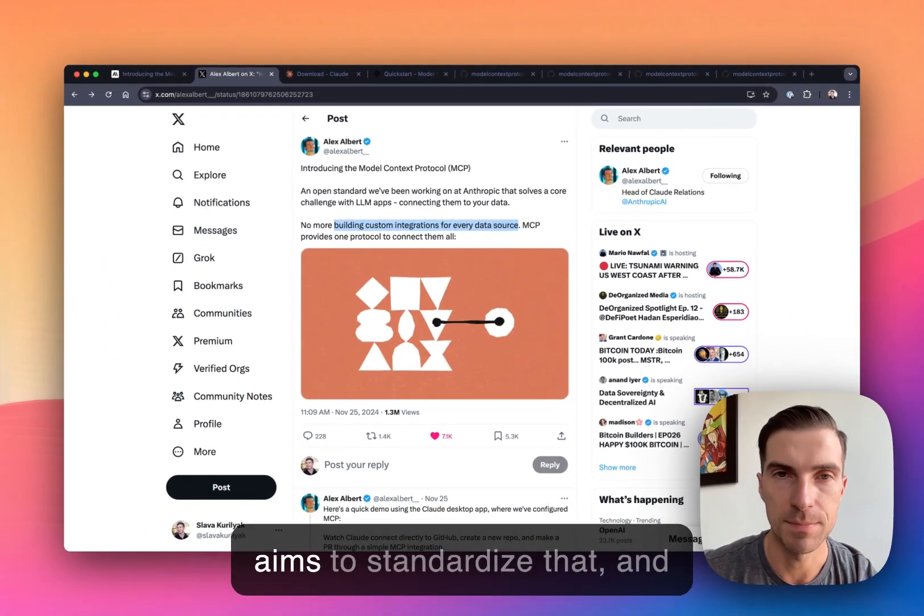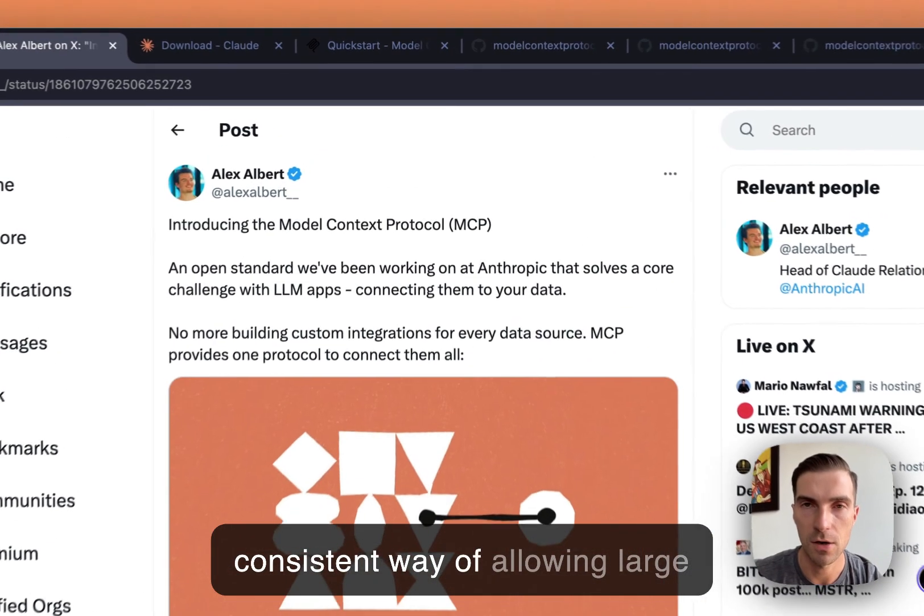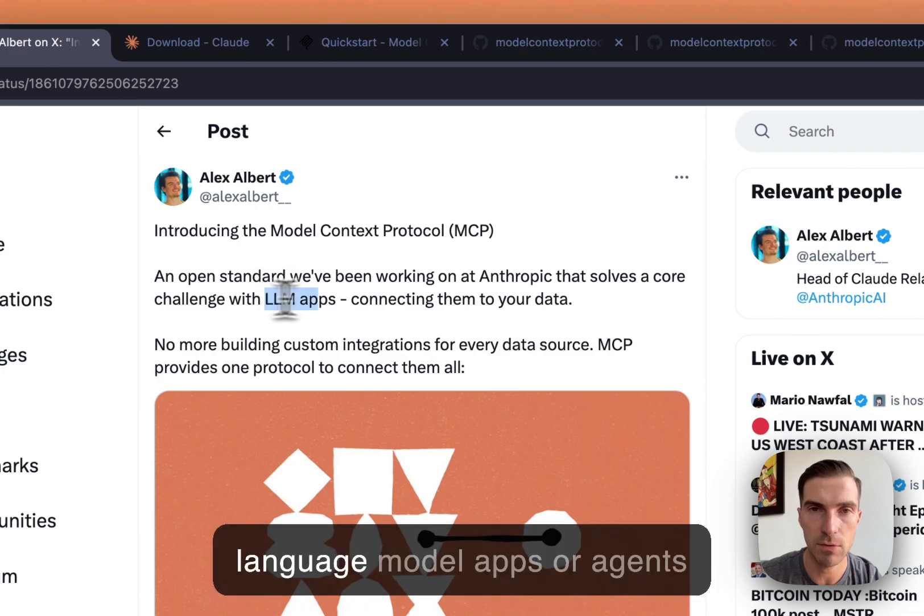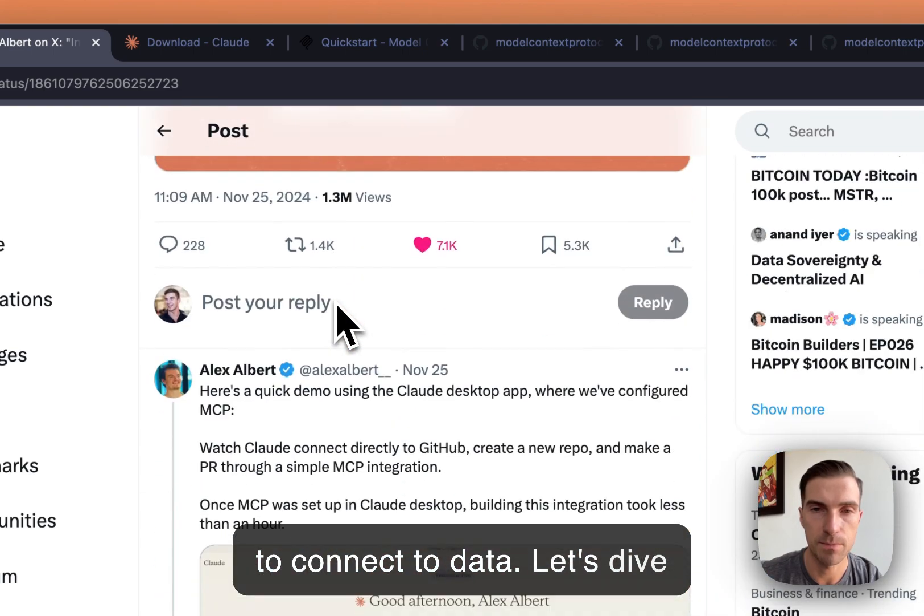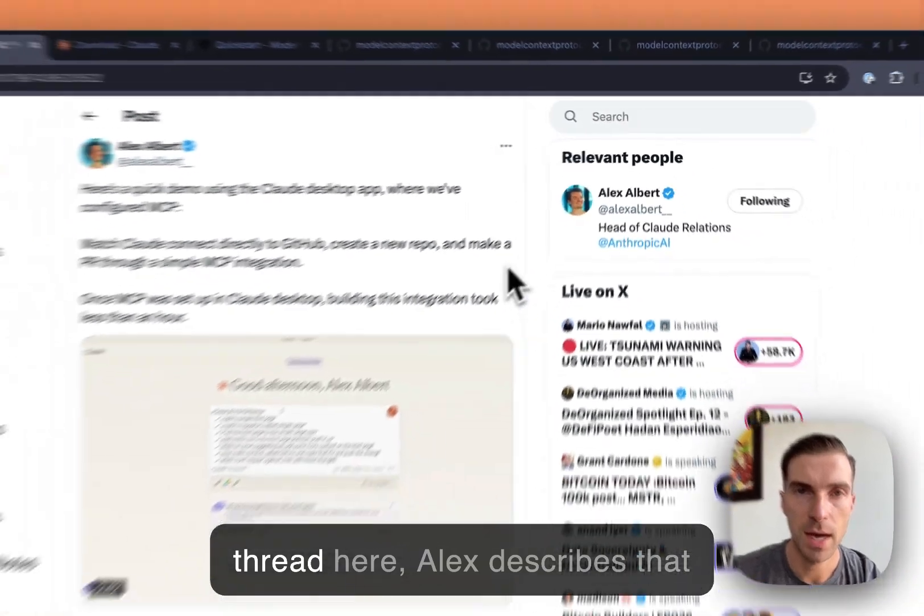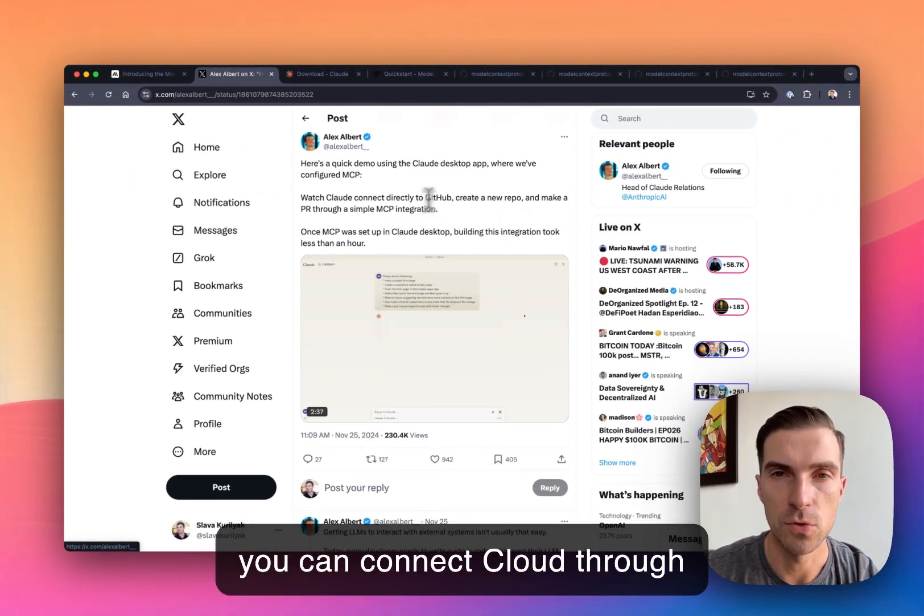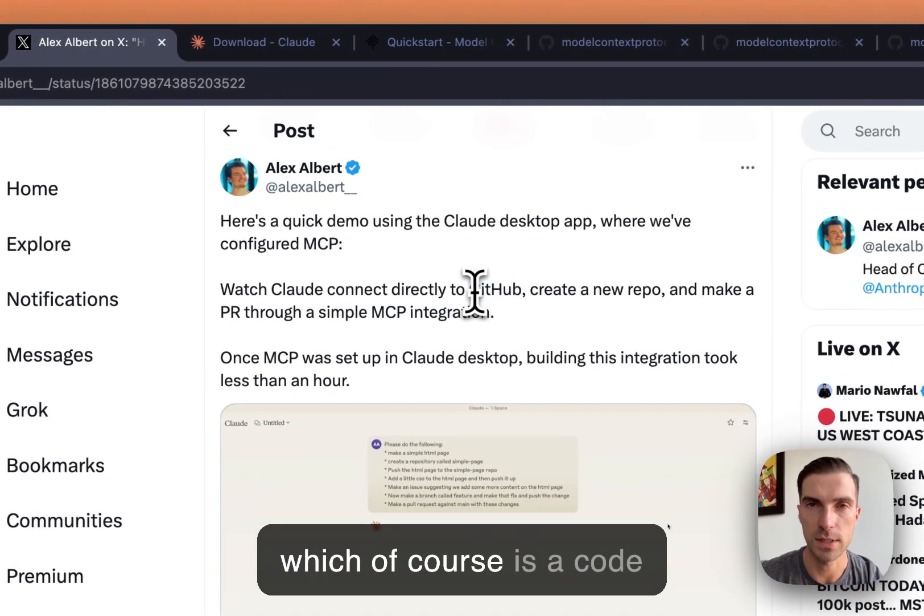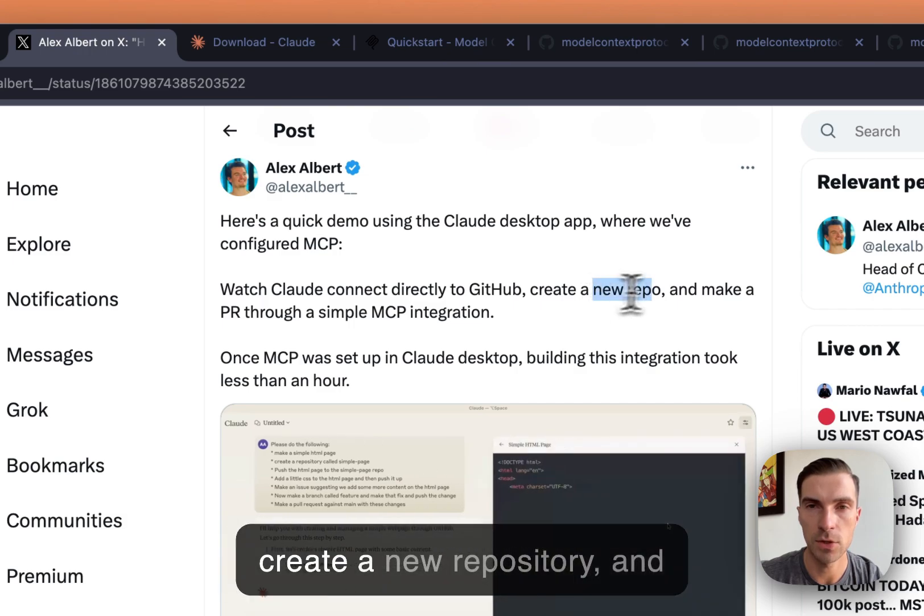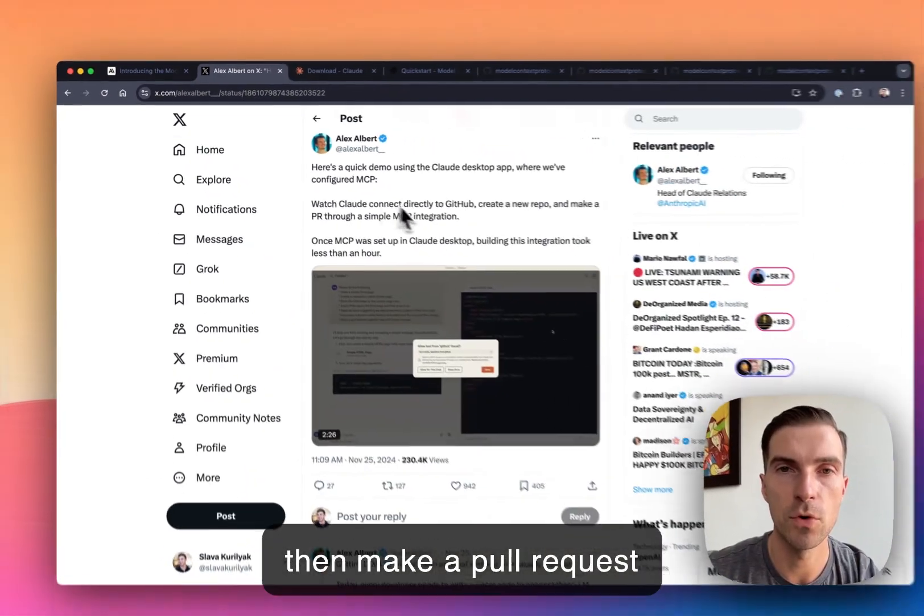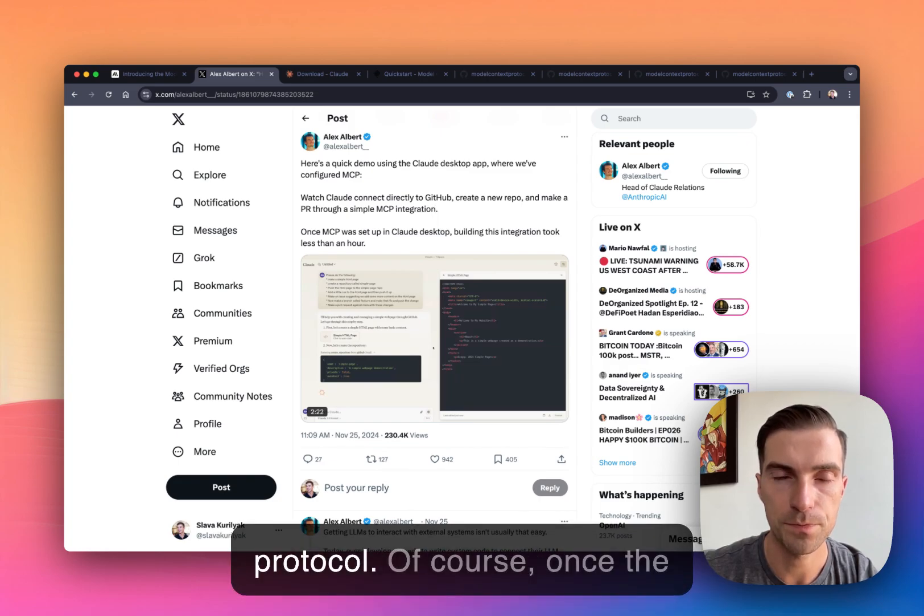MCP aims to standardize that and create a consistent way of allowing large language model apps or agents to connect to data. So let's read here, Alex describes that you can connect Cloud through MCP to a source like GitHub, which is a code repository, allow that agent to create a new repository, and then make a pull request through this MCP model context protocol.